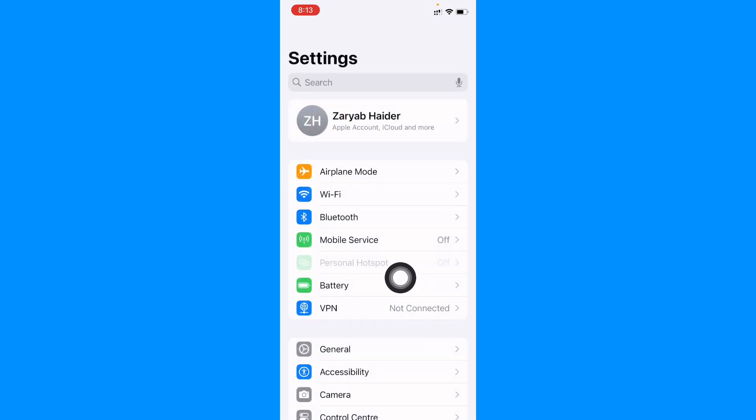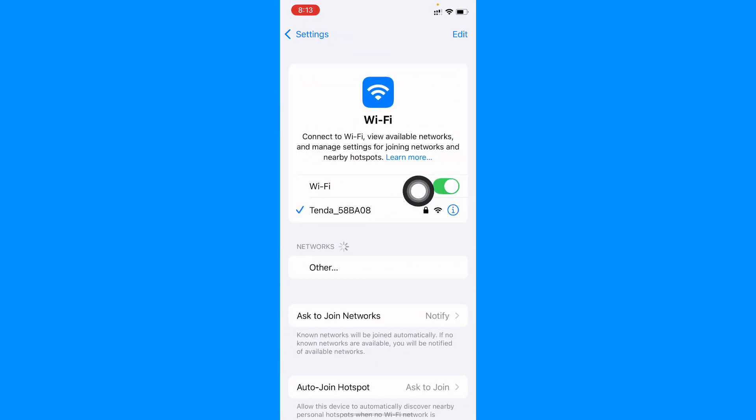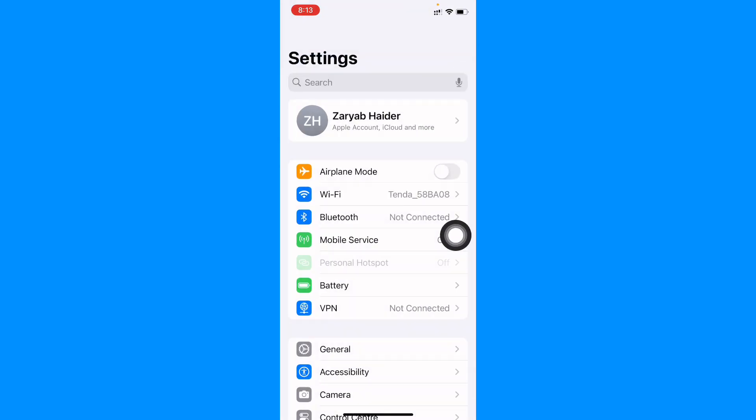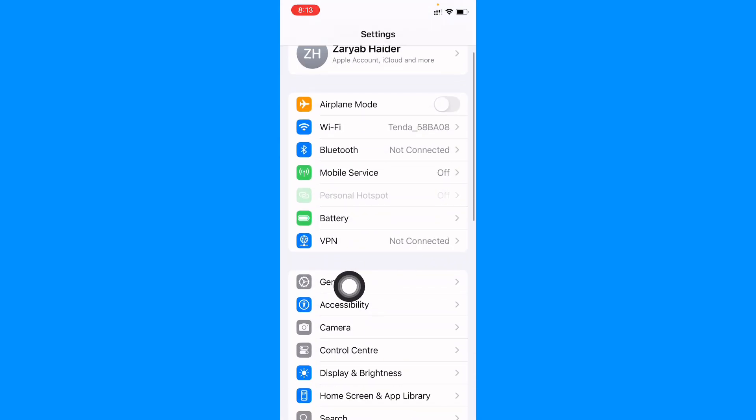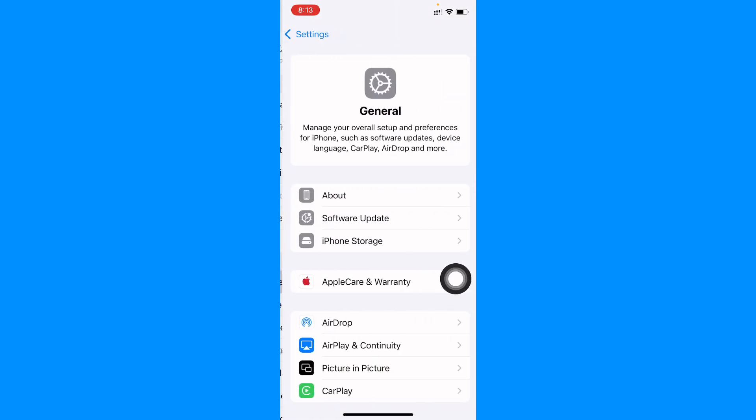You can easily fix this. First of all, open your settings. Make sure that you have connected with strong internet connection. And after this, go back, scroll down, and click on General.